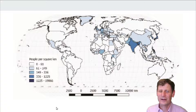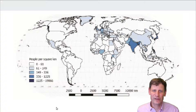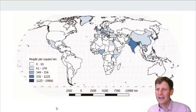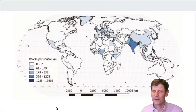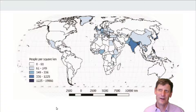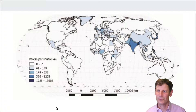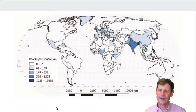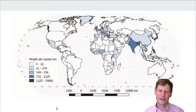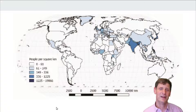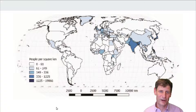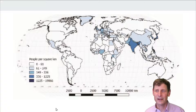Our textbook goes into a few different measures of population density, and this is a really interesting thing to think about in terms of what a number or statistic can mean in geography — how much meaning it might have versus how little it might mean. Population density can be measured as the number of people per square kilometer, and that's a very common measure. You'll see lists of countries with their density listed like it's meaningful.